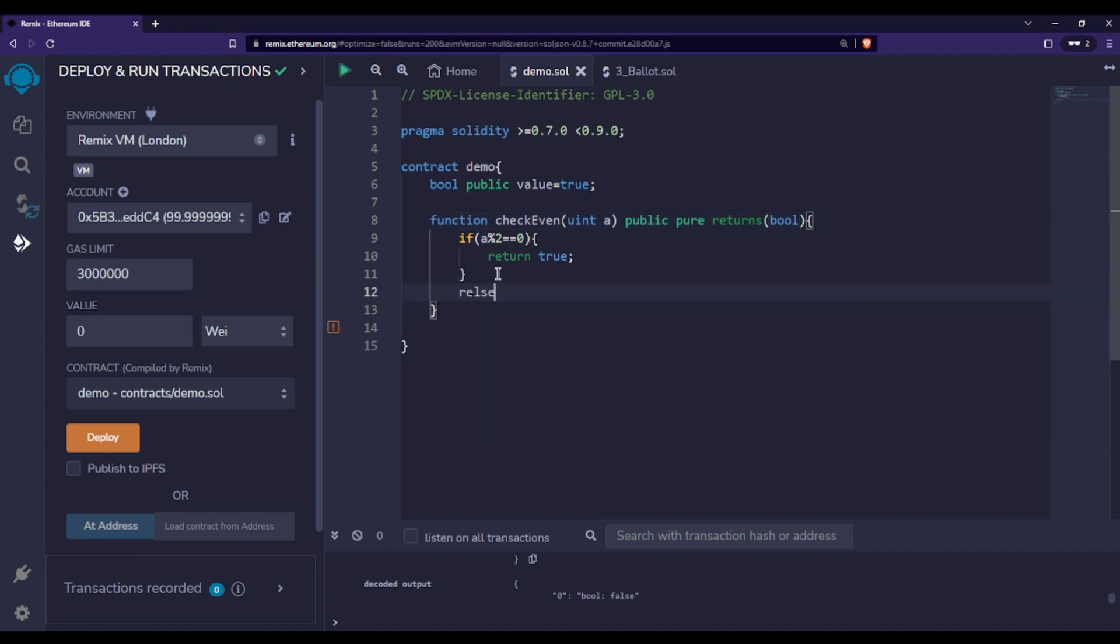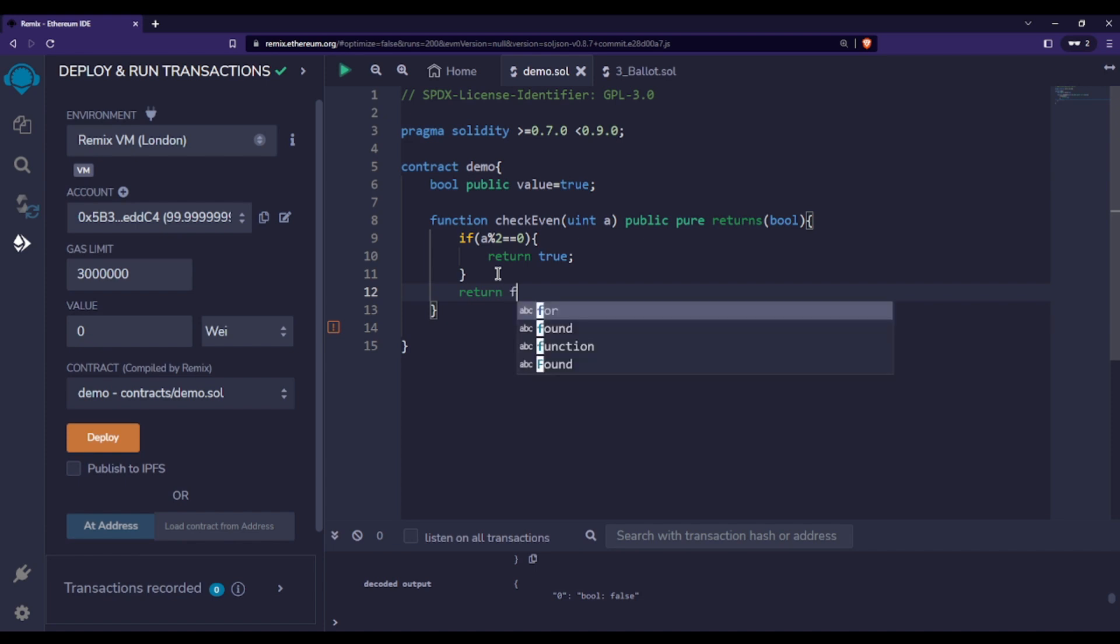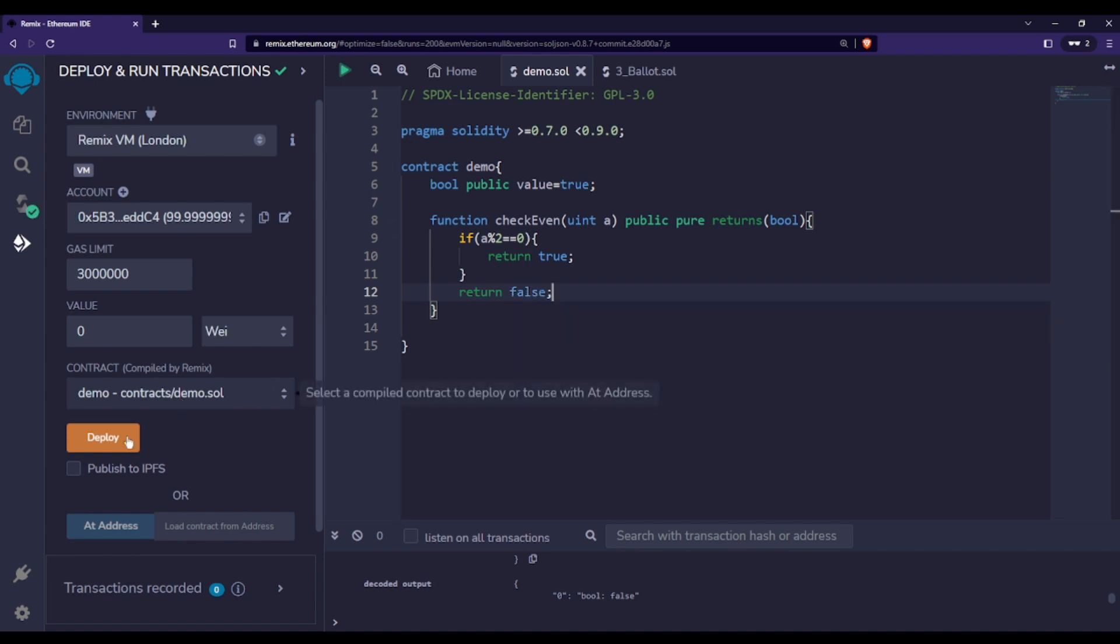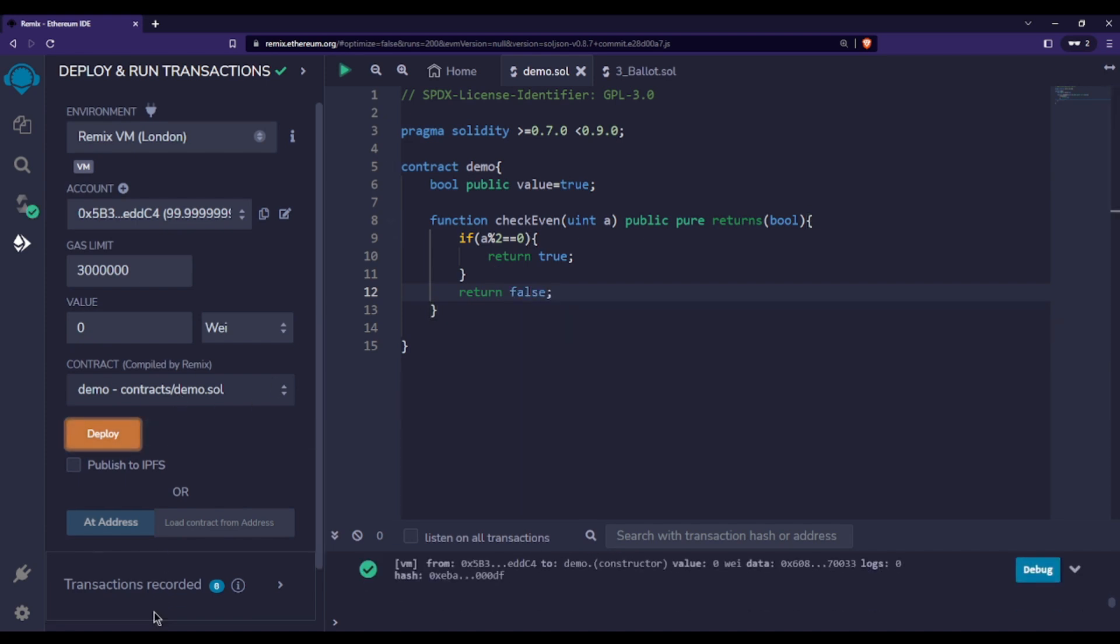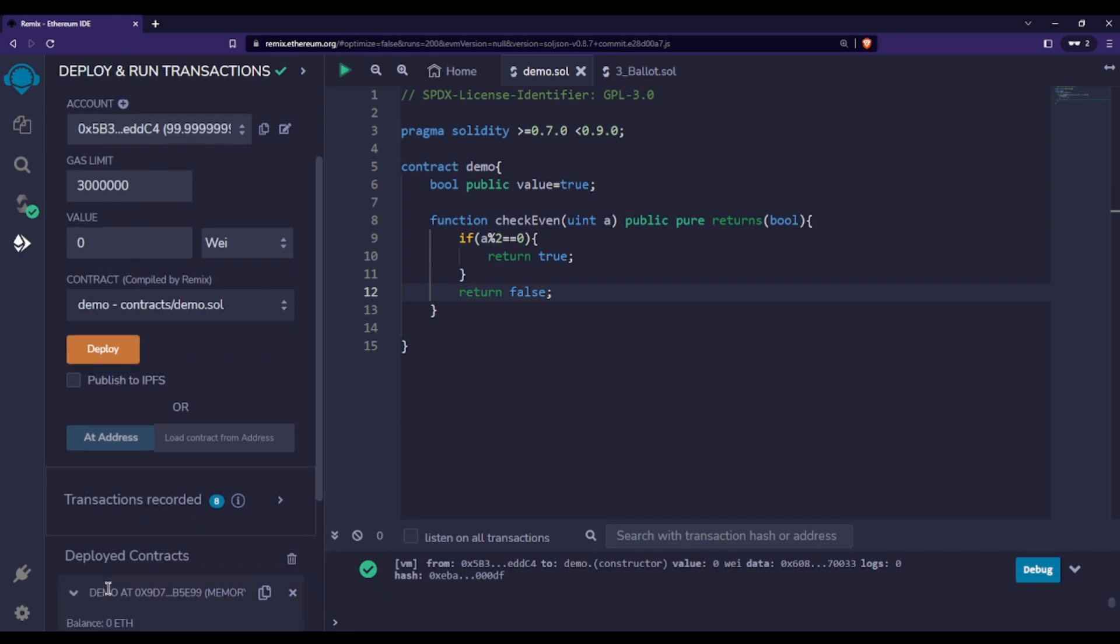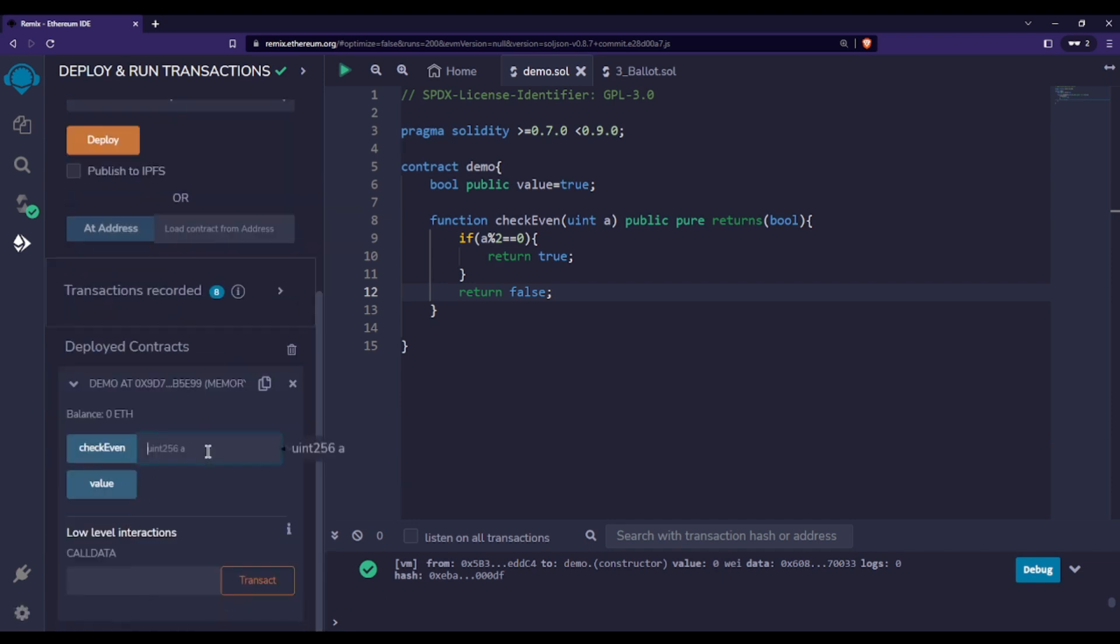Let me compile this contract. Now I'll pass a value - let's say an even number, 12.